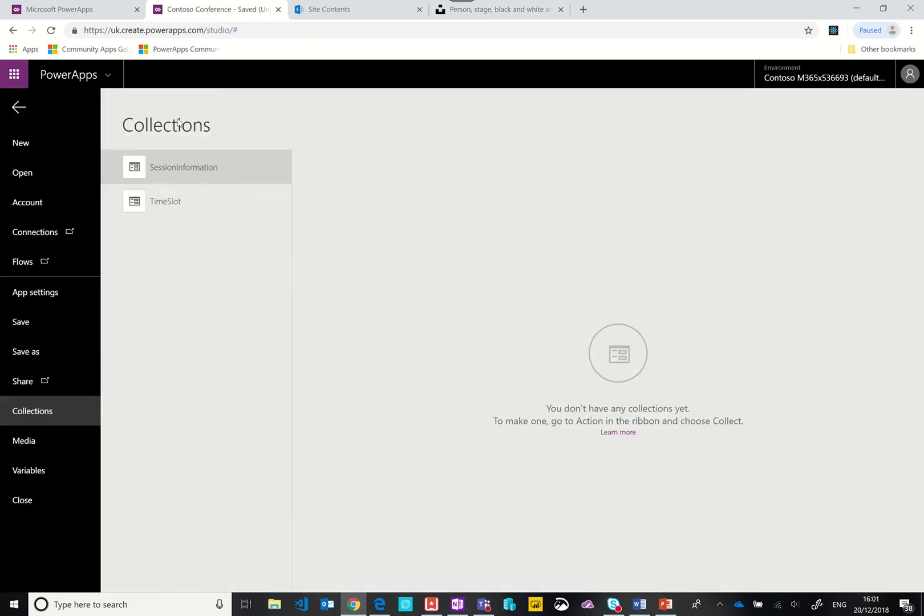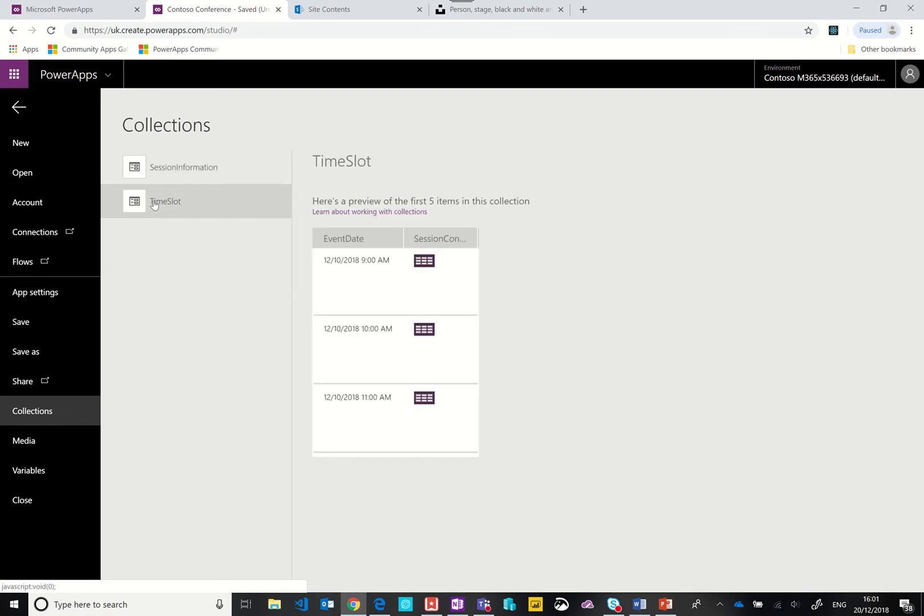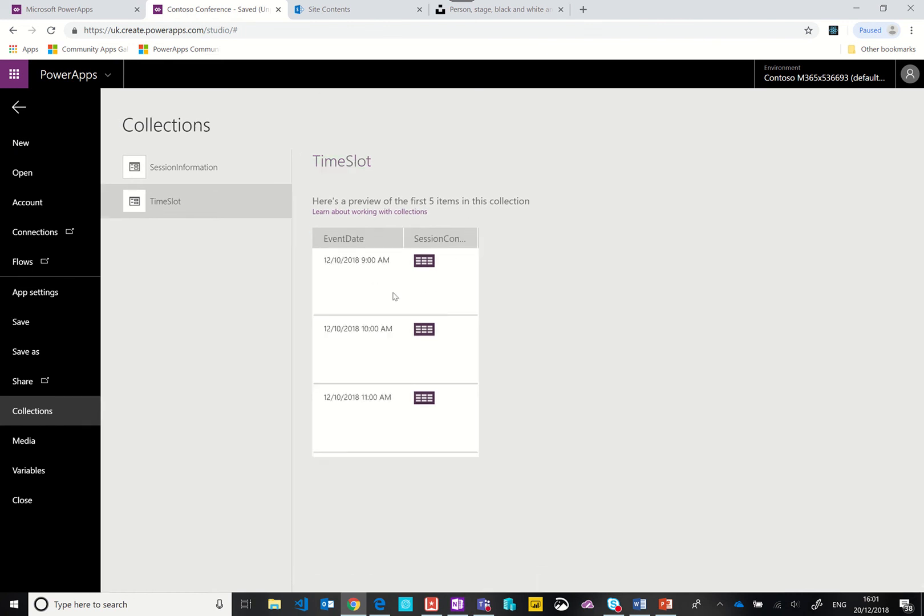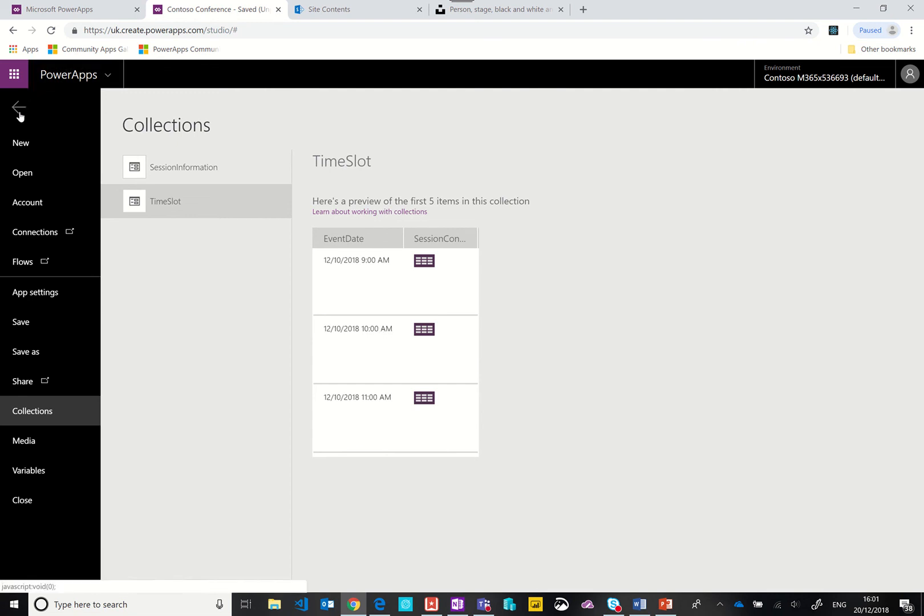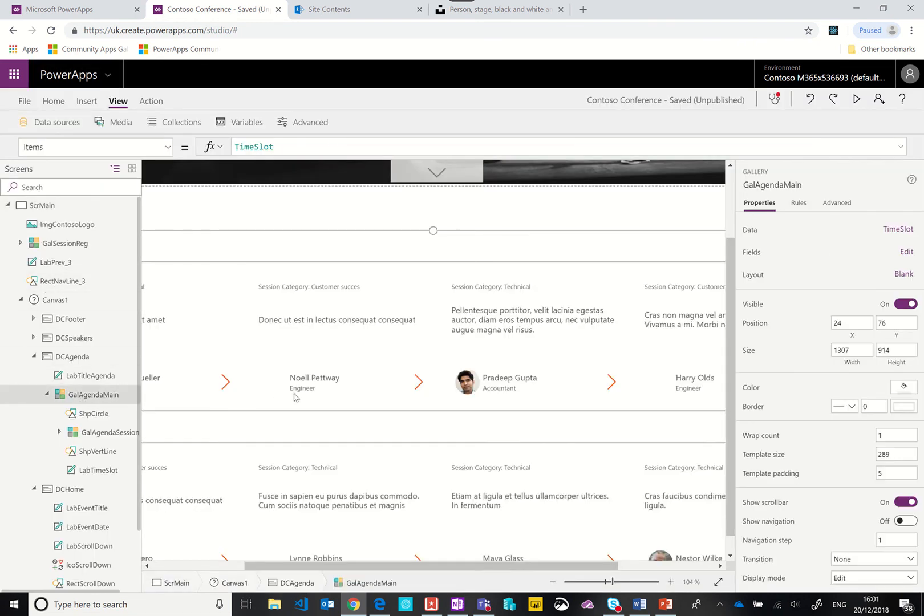We're calling it session content. When we look at our collections we have time slot and inside we have session content. Inside the session, these are all of the sessions that have a start time of 9 o'clock, these are the sessions that have a start time of 10 o'clock, these are the sessions that have a start time of 11 o'clock. That's what the first collection is doing. It's simply grouping those four items however many items there are.